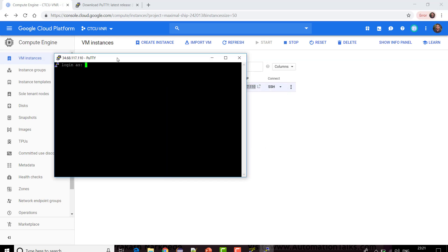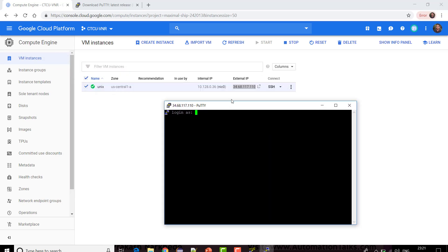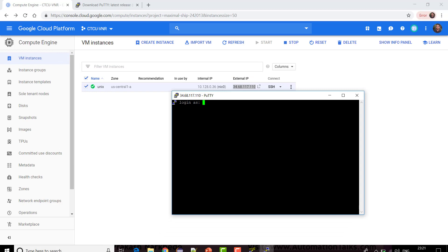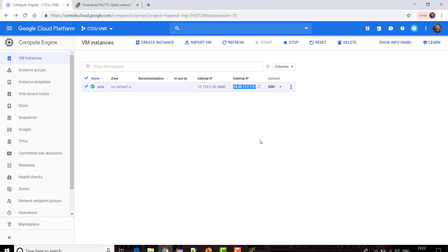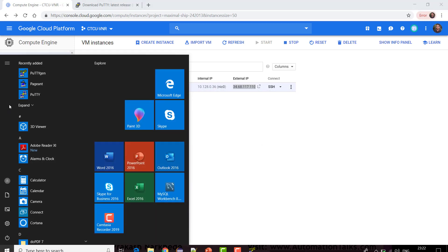I clicked Open and it asked me to login. I entered my name, but give me a second — I think the name was something different.